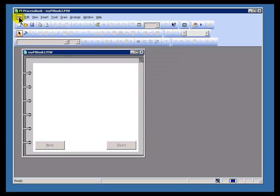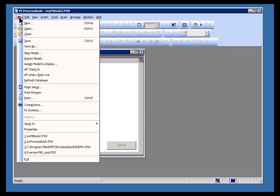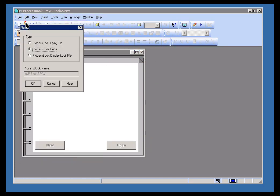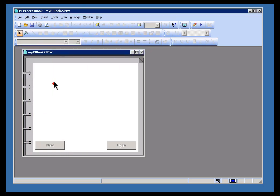Now once you've done this, you can then go ahead and start adding new entries. We'll talk more about adding entries in just a minute, but it basically works like this. Choose File, New, and then Process Book Entry. There are five different types of entries you can add.